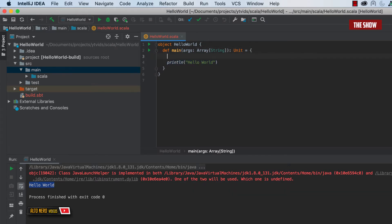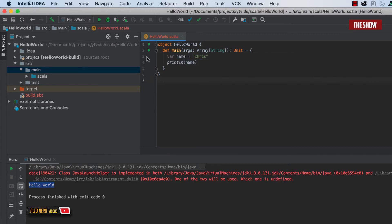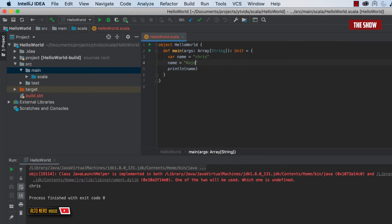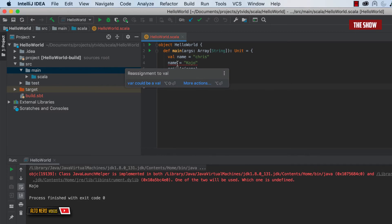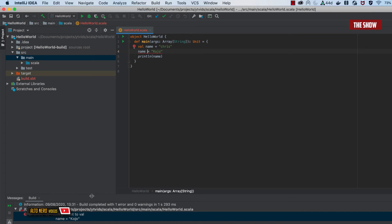Now let's move on to variables in Scala. There are two types: var and val. If you're from a JavaScript or Python background, you know you can change what's in a variable — with var you can do that. But with val you cannot — val is like declaring a constant. For example, var name = "Chris"; I can reassign it to "Quadro" and it works. But if I change it to val, I immediately get an error saying "reassignment to val", which is not possible. That's the difference between var and val.